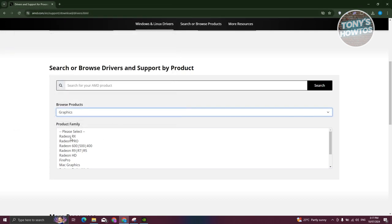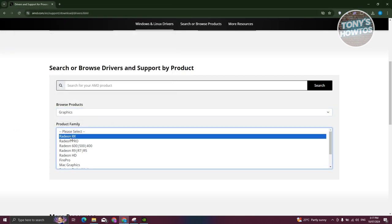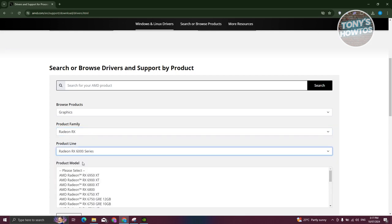So as an example, I'm going to choose Radeon RX here. And I want to go ahead and choose the product line that I have right now. Maybe 5000, 600, 6000 or 7000. For example, let's go and choose 6000.